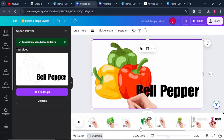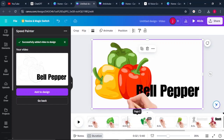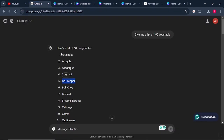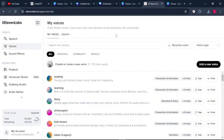Now that you're done converting all your images into stunning animated videos, what you're supposed to do is add a voiceover that explains what each vegetable is to the kids or viewers. To do that, go back to ChatGPT and copy the entire list of all the vegetables. Then come to ElevenLabs, which is one of the best text-to-speech AI tools — you'll find the link in the description below.